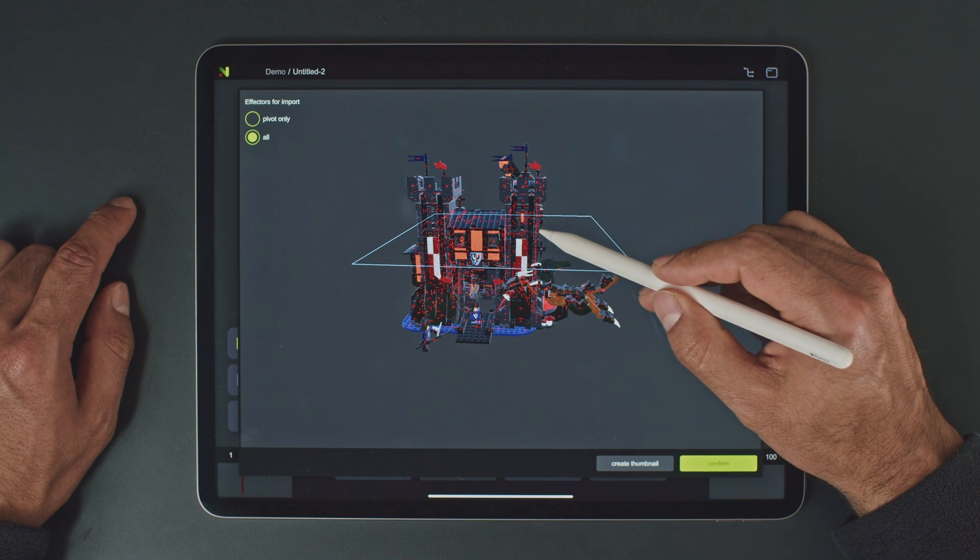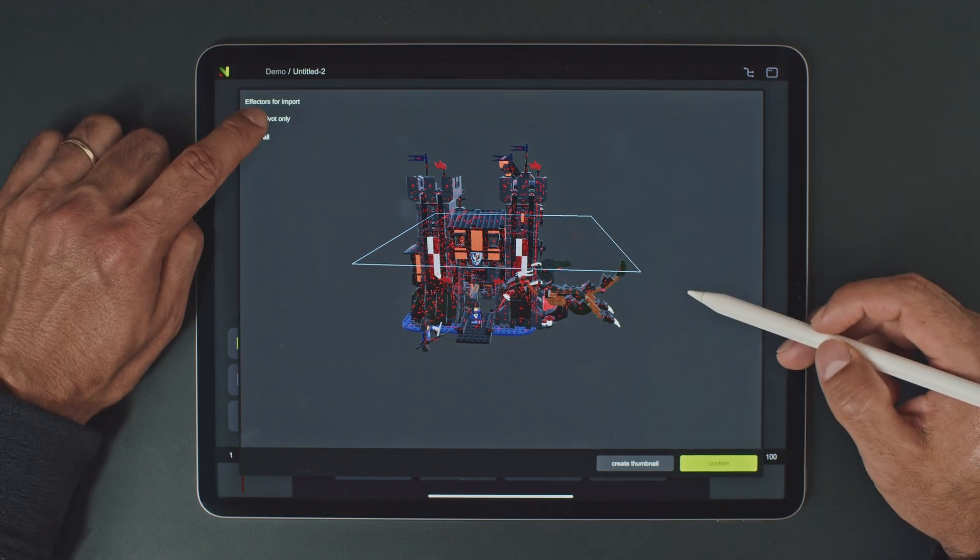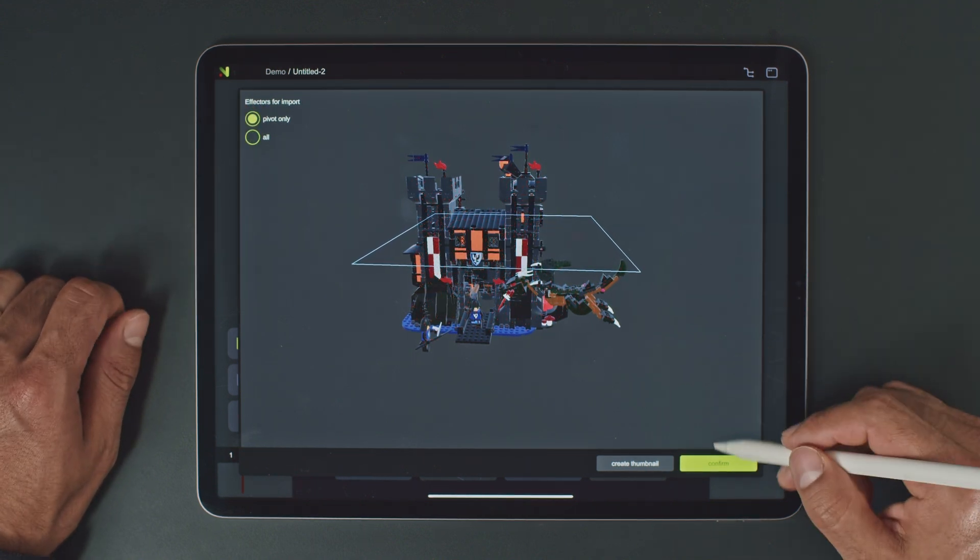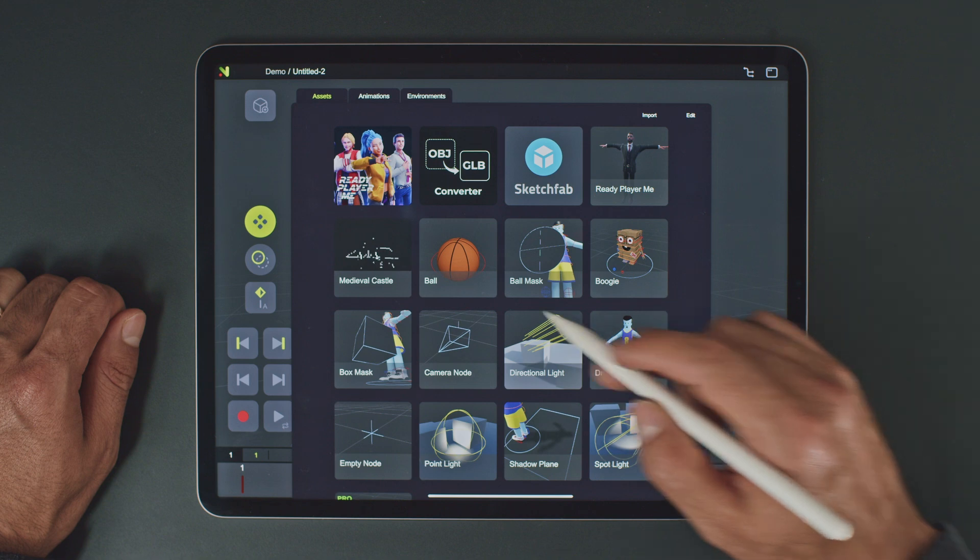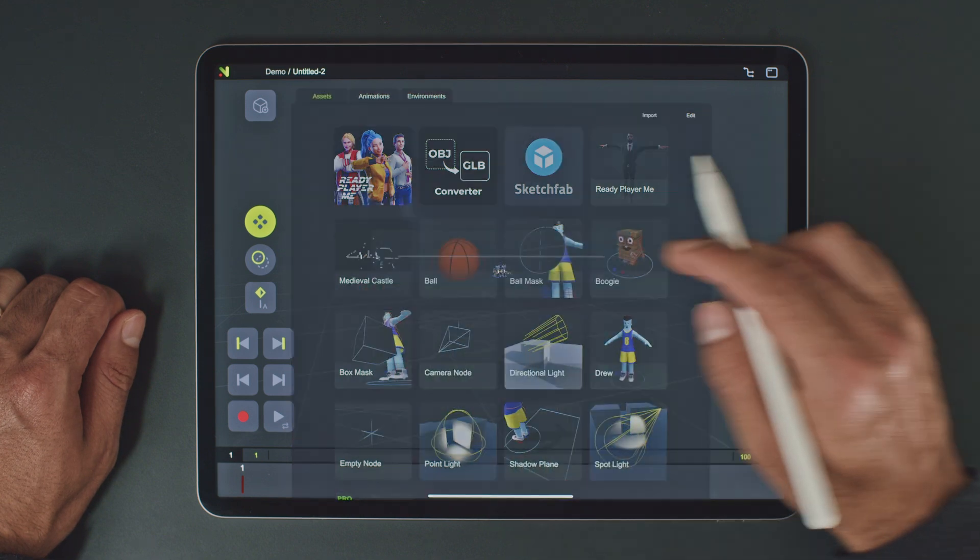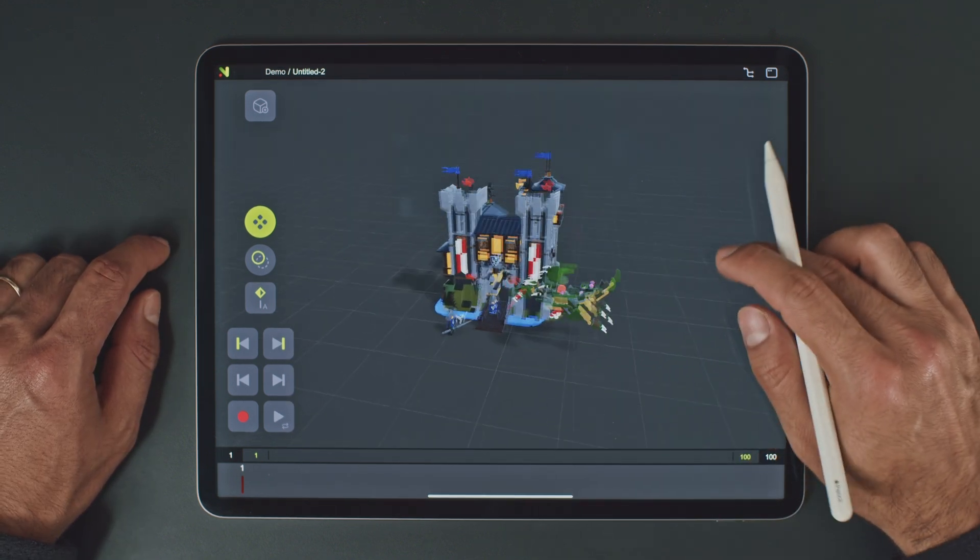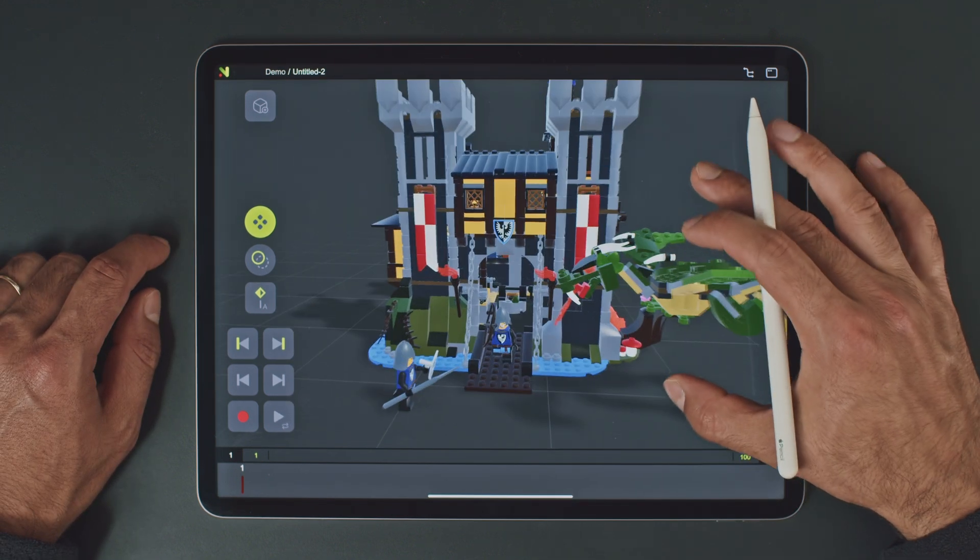In this example, we're good with just the main controller, so let's confirm. Great. The very last step is to place the model into the scene. And there you go.